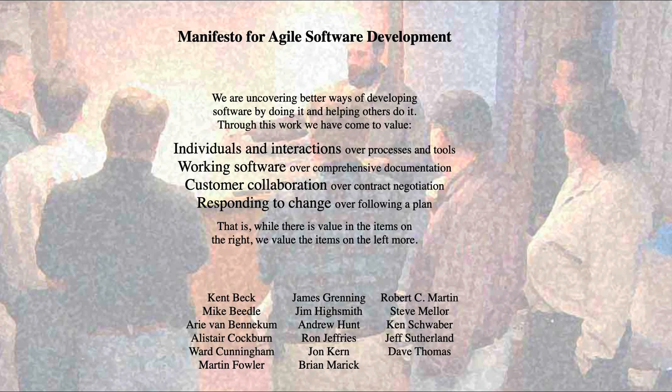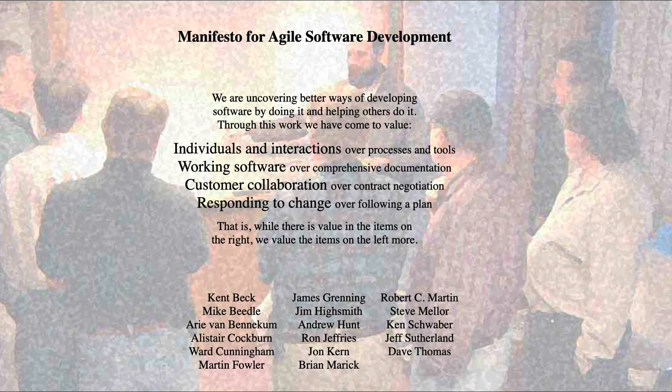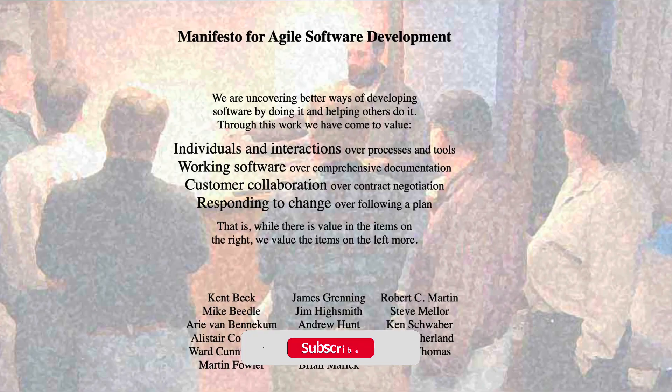But of course, most Scrum Masters have no idea what the Agile Manifesto is, because this Scrum-infested thing that we know as Agile today is nothing like the Agile software development that these guys envisioned. But that's a rant for another day.